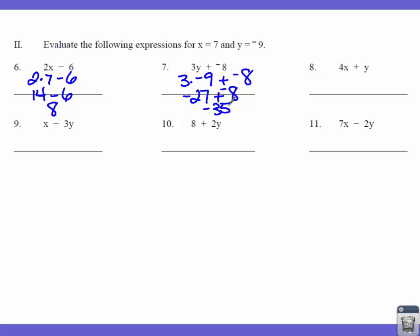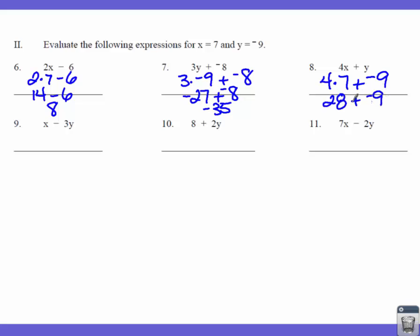The next one has two letters. It says 4 times X plus Y. So that's 4 times 7, plus Y is negative 9. 4 times 7 is 28, plus negative 9 — our signs are different, so we subtract our numbers. 28 take away 10 is going to be 18, so that gives us 19.